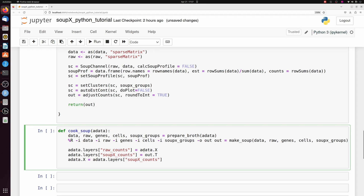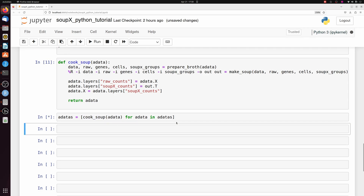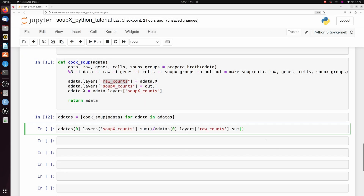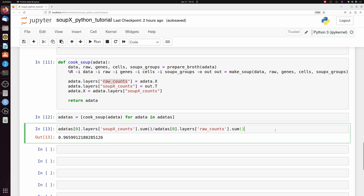Once we have 'out' back in Python, we update the AnnData object: we save the raw counts as a layer, make a new 'soupx_counts' layer from the 'out' variable — transposed again — and set the default X matrix as the soup counts, then return the AnnData. Now we can cook soup for every AnnData in our list and let that simmer for a little while. It looks like we got rid of around three and a half percent of the reads from this one AnnData object.